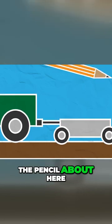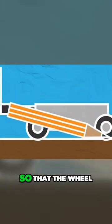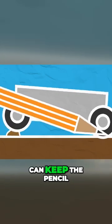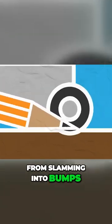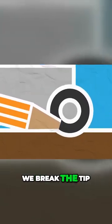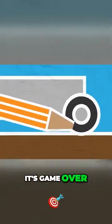We can hold the pencil about here so that the wheel can keep the pencil from slamming into bumps. Although if we break the tip, it's game over.